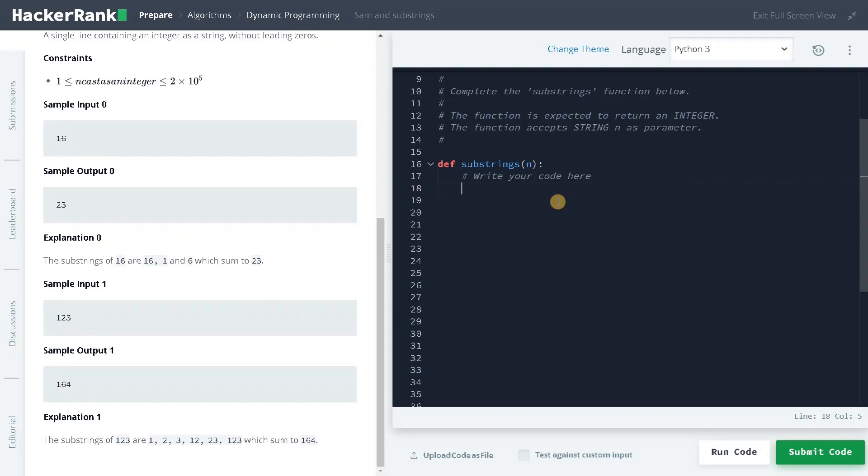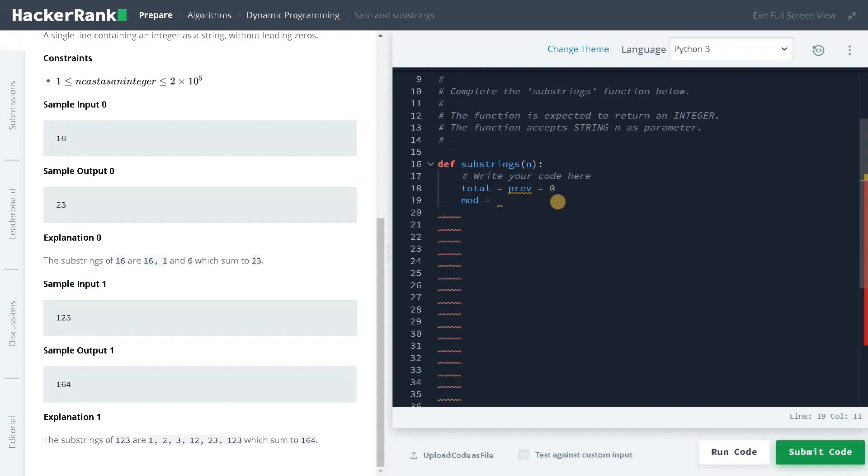So I'll just initialize two variables: total equals previous equals zero. And we have to use the modulus anyway, so mod, I'll just keep it in a variable. So 10 to the power of 9 plus 7. So this is the mod value.